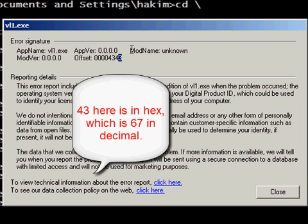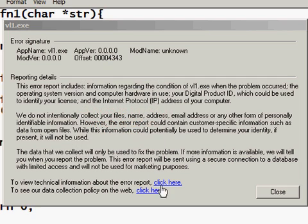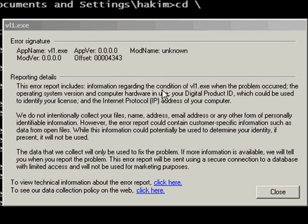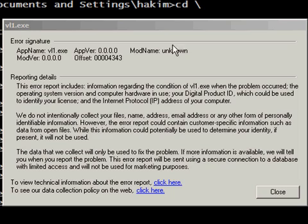And by the way, 43 is the ASCII code of the C character. So basically this is the ASCII code of C, which basically means we have overwritten the return address.